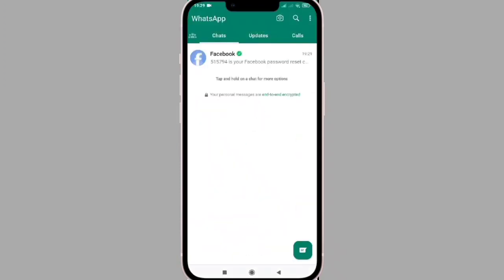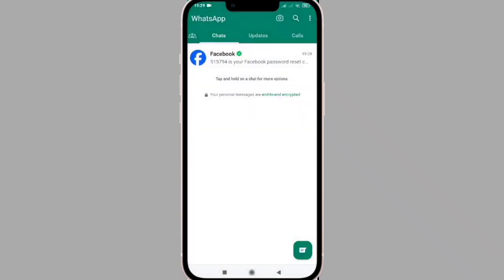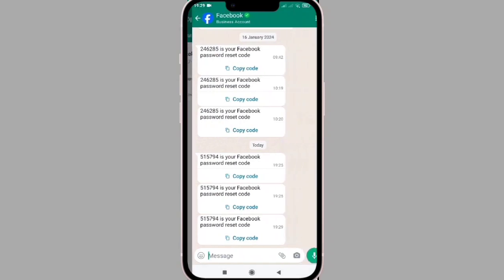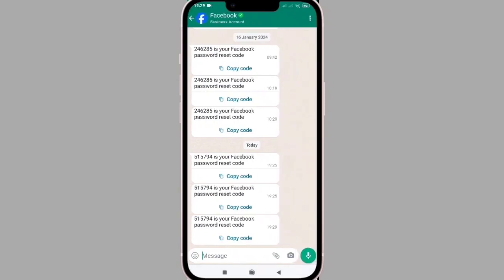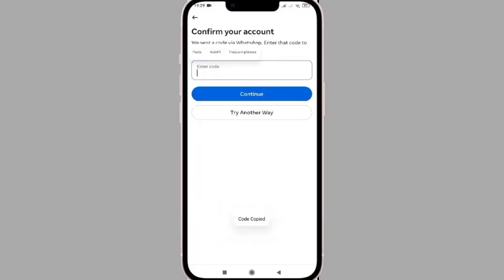If you want to do a new name, you can find out what's up on Facebook. You can find out and copy and paste it. I can confirm your account and paste it.